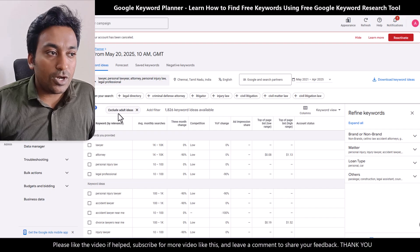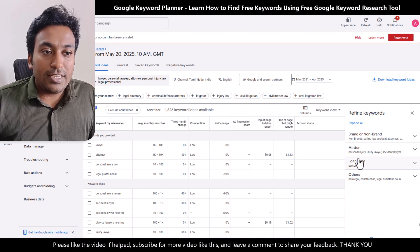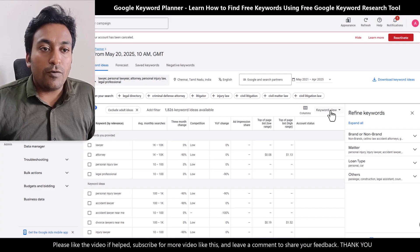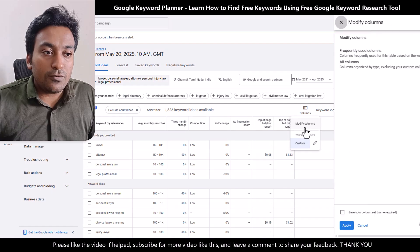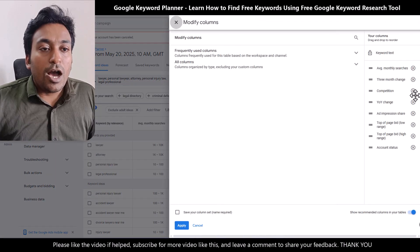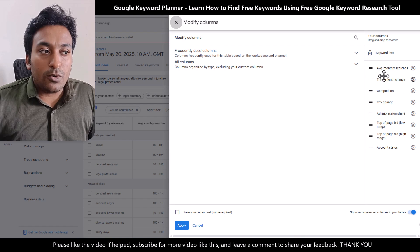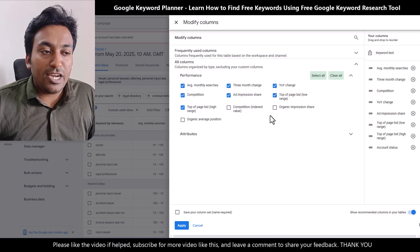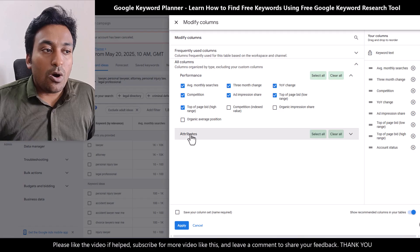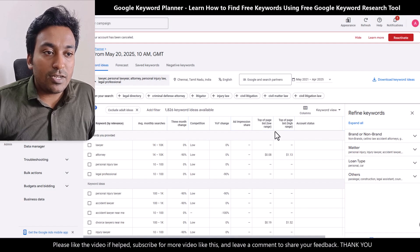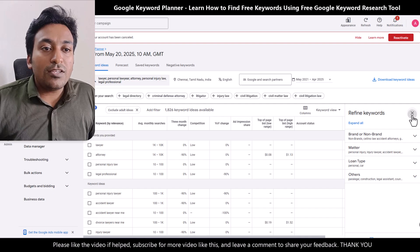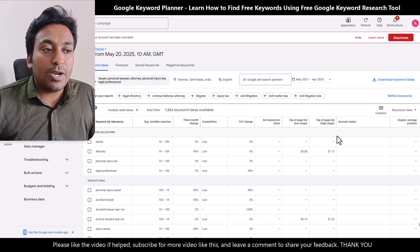From here, you can filter adult or 18-plus keywords if you want to be safe. You also have the option to refine keywords as you need — all of these are based on your requirements. You can also control the columns; for example, I can modify columns, close ones I don't need, or add new ones like organic impressions or average position. Whatever you need, you can bring it into this particular table.